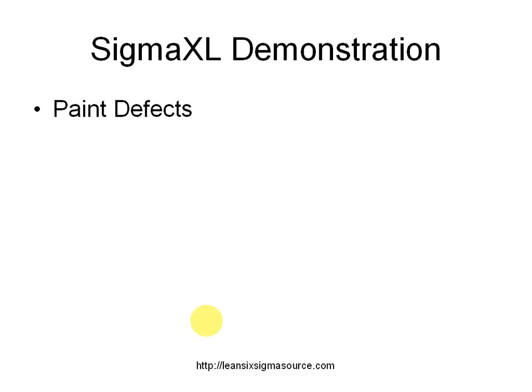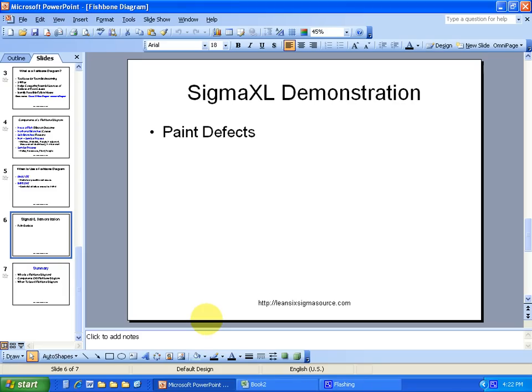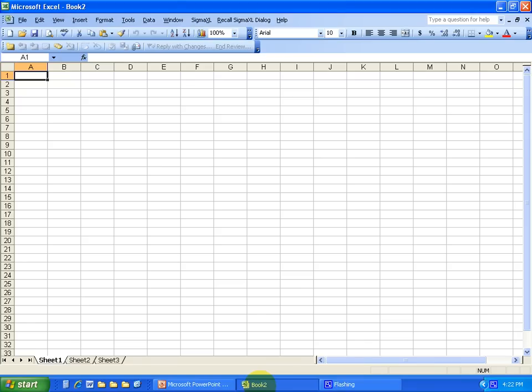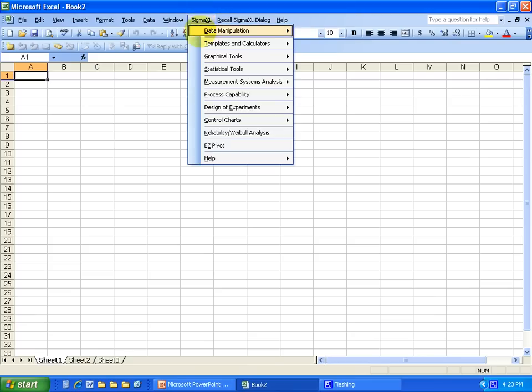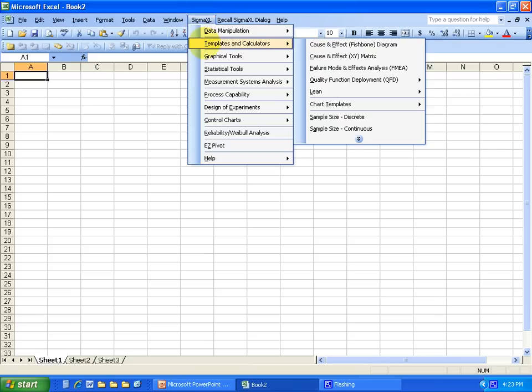So let me do a quick example on paint defects. Okay, so I'm here in my Excel spreadsheet and I already have my Sigma XL toolbar available, so I'm just going to go up here to Sigma XL templates and calculators, cause and effect fishbone diagram, and I'll click that option.